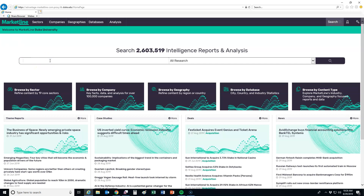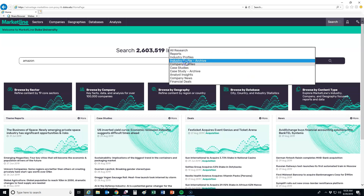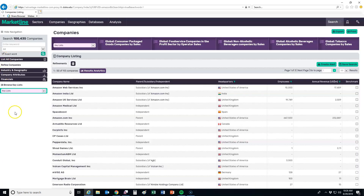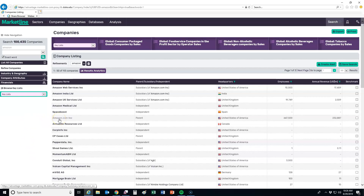So let's start with Amazon. Instead of searching for All Research, I want to change this to Company Profiles. That allows us to look specifically at this company. We have a list here that includes the company name, whether they are a parent, subsidiary, or independent, as well as their headquarters. I want the parent company, and in this case it's listed here as Amazon.com.